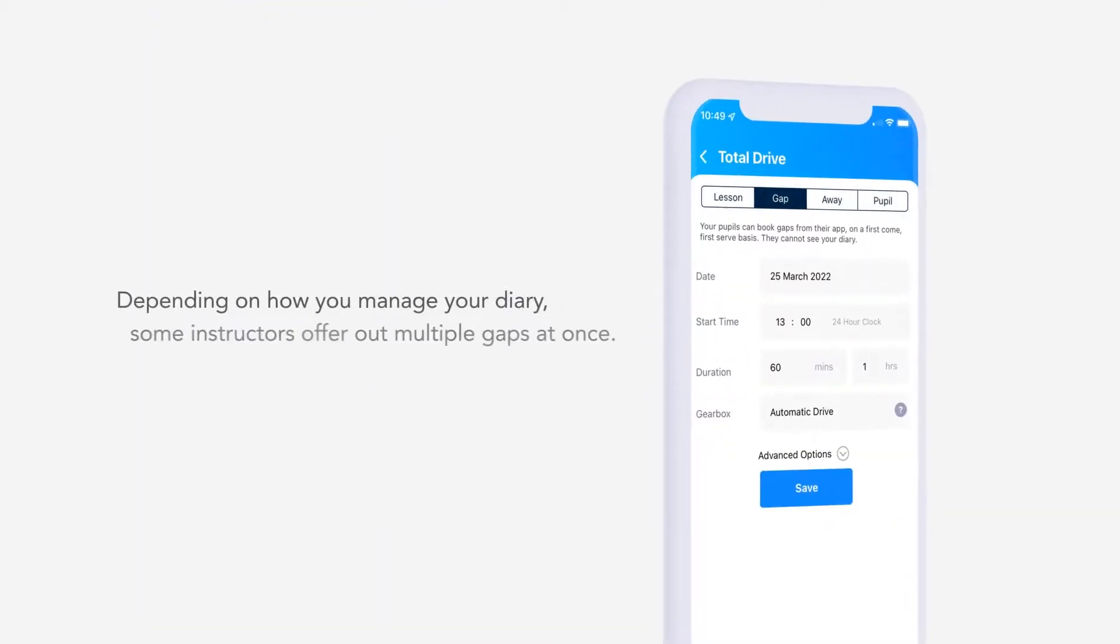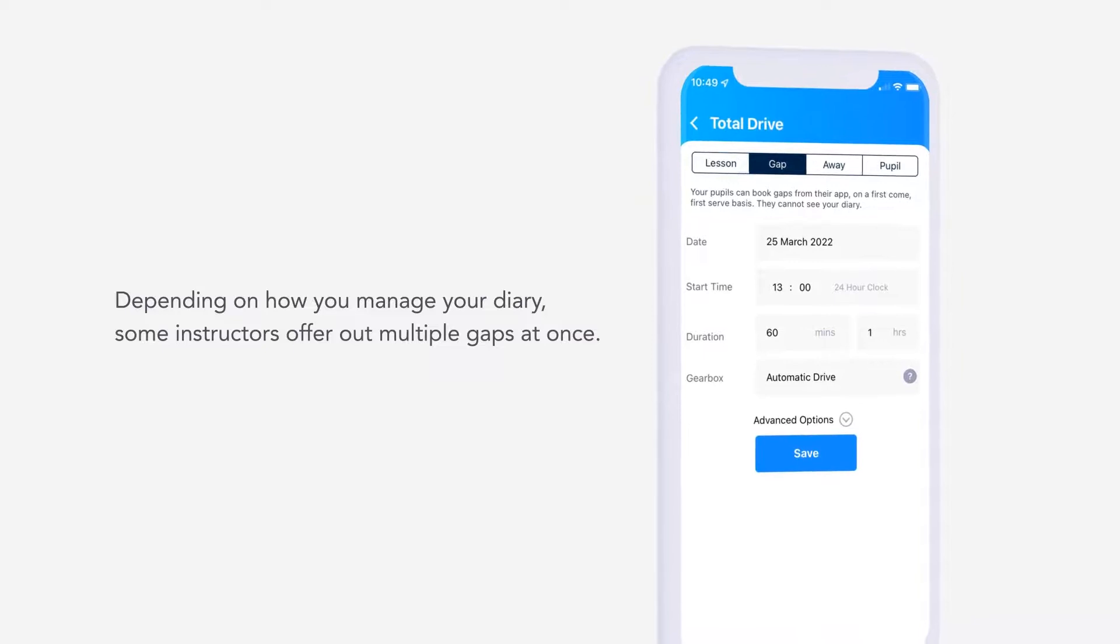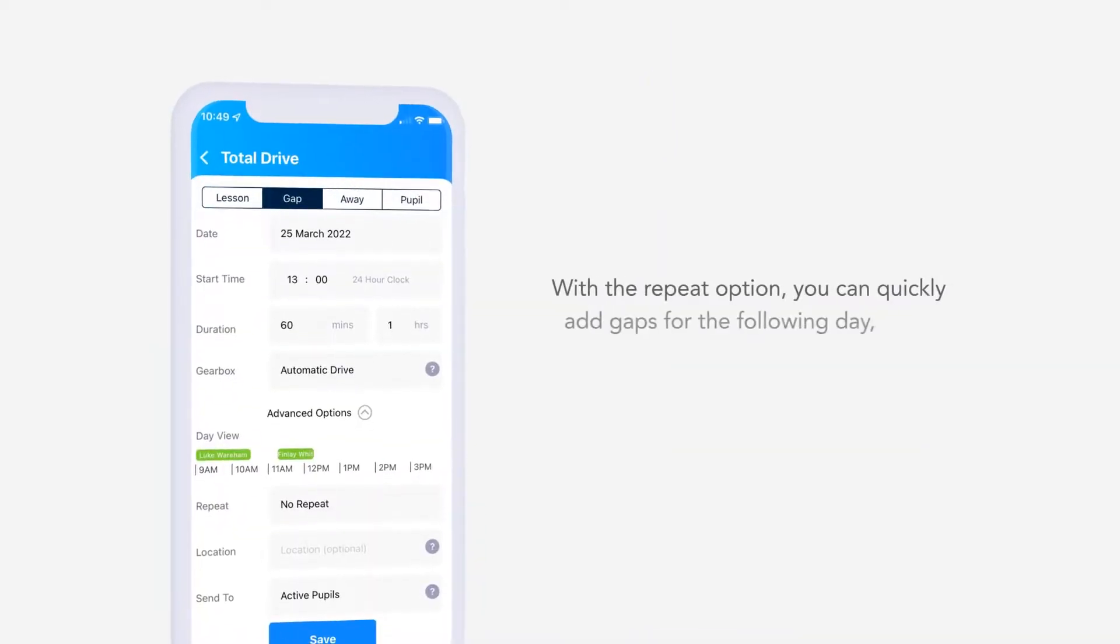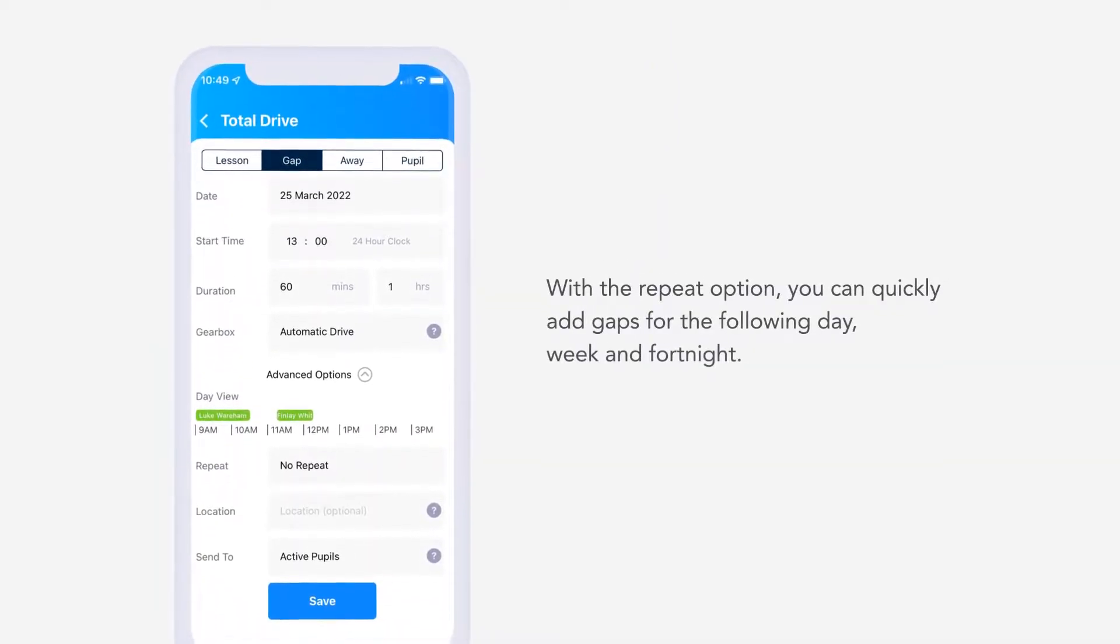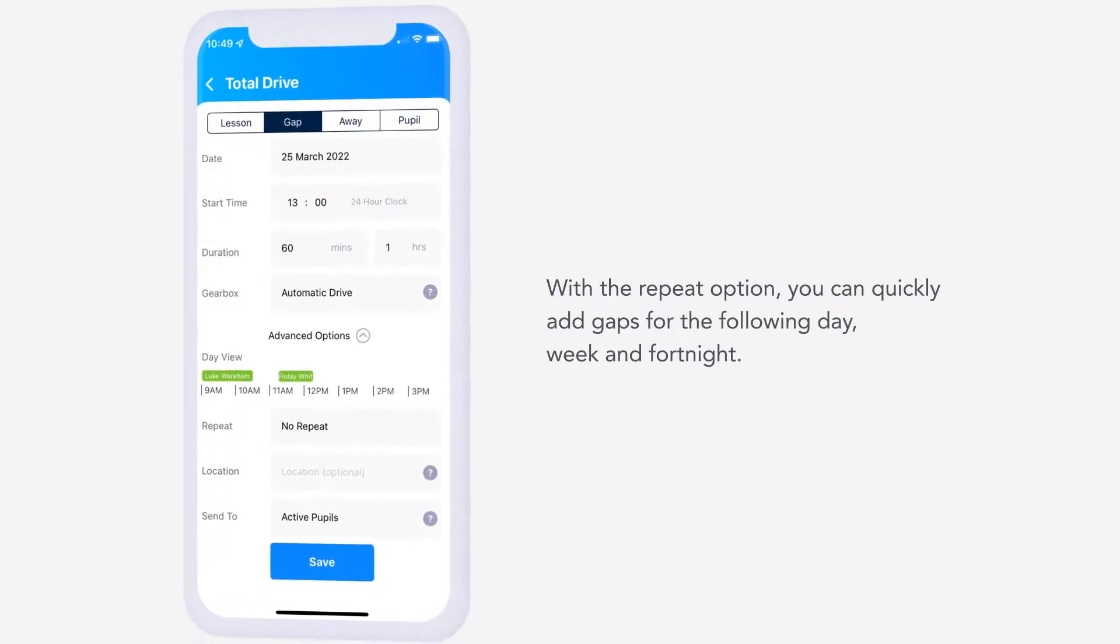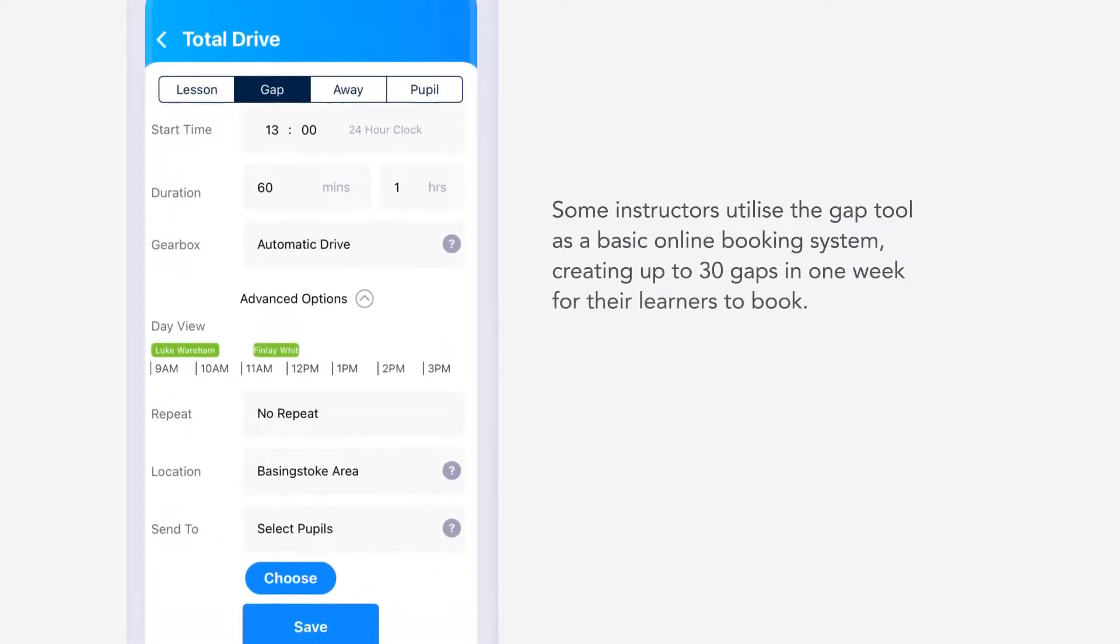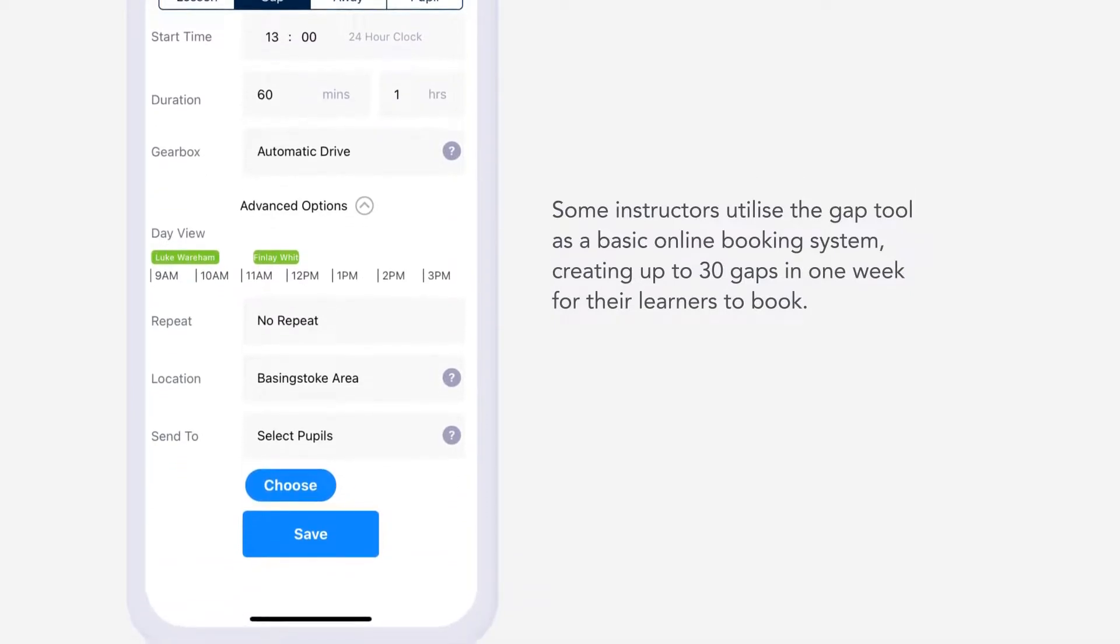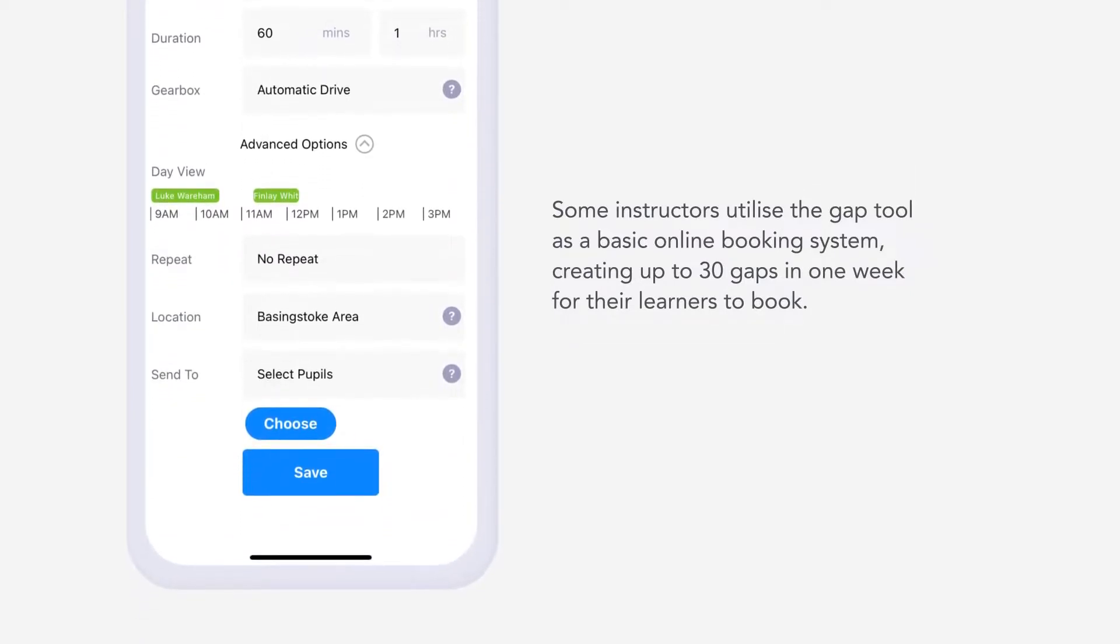Depending on how you manage your diary, some instructors offer out multiple gaps at once. With the Repeat option, you can quickly add gaps for the following day, week and fortnight. Some instructors utilise the gap tool as a basic online booking system, creating up to 30 gaps in one week for their learners to book.